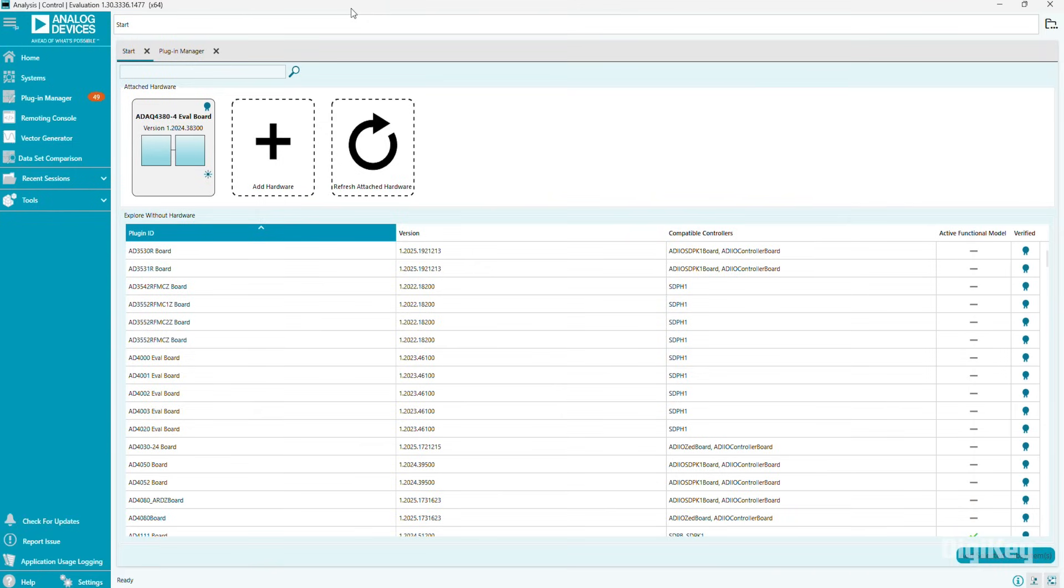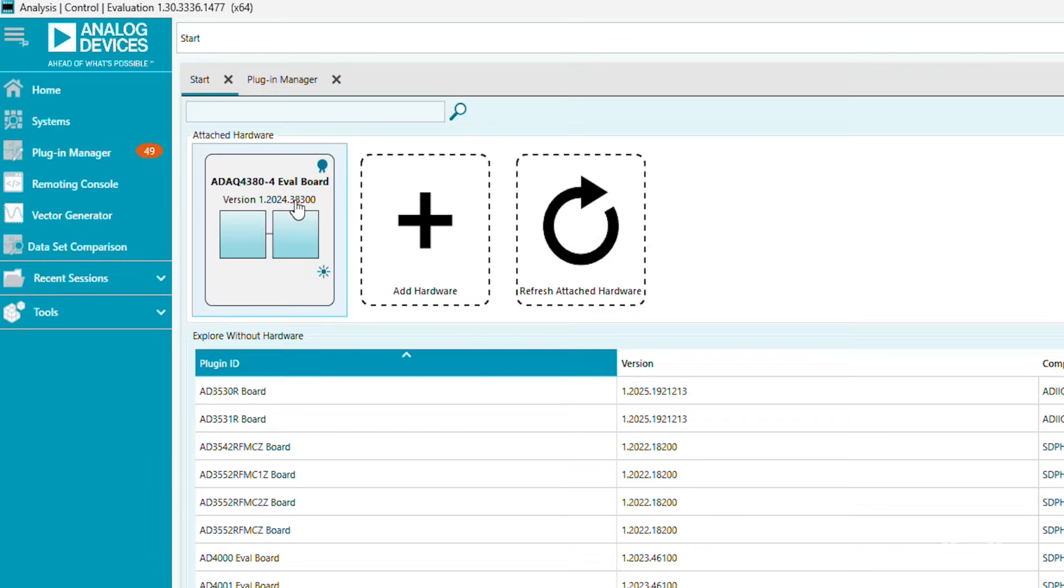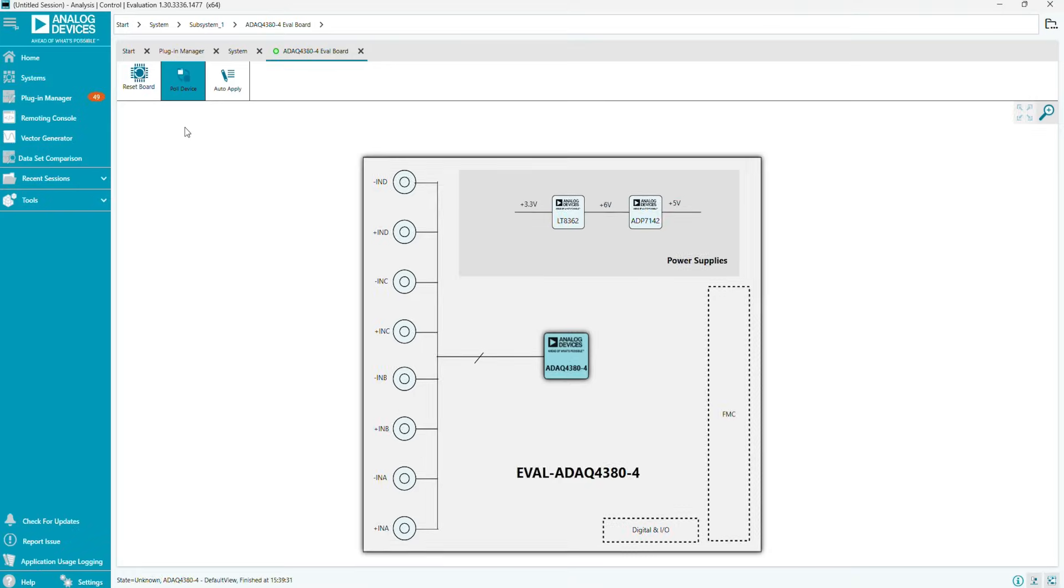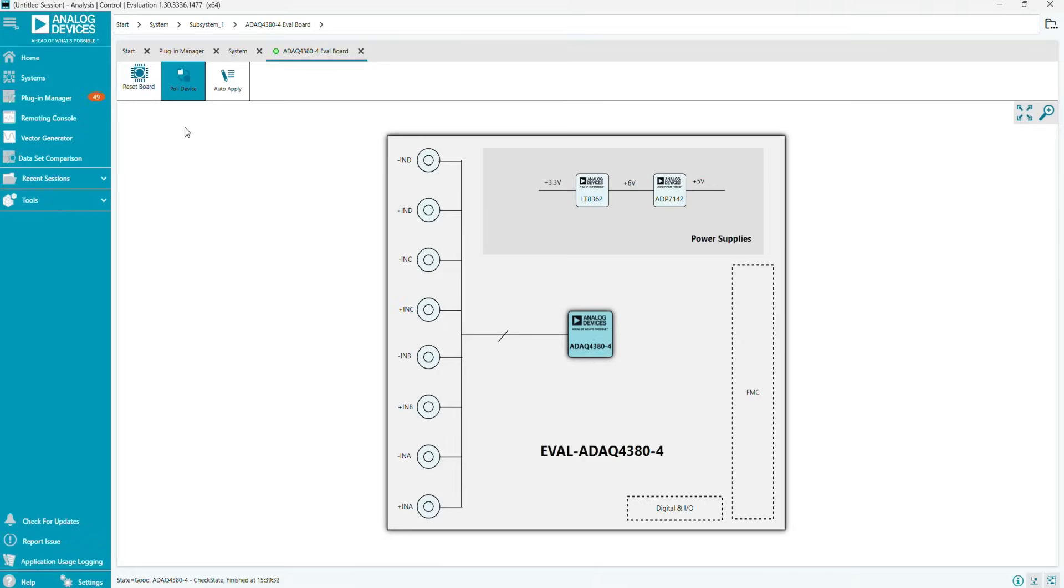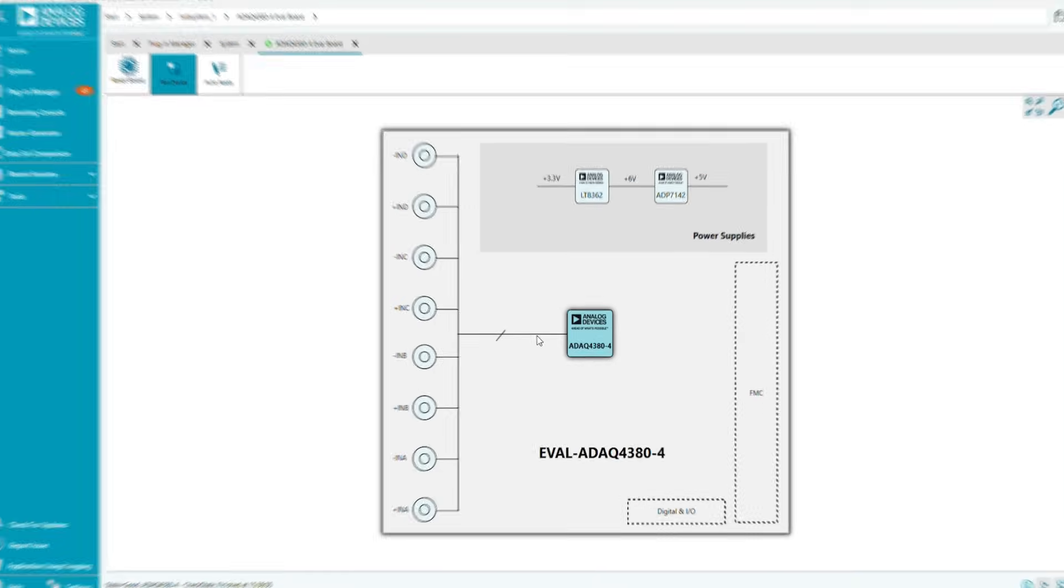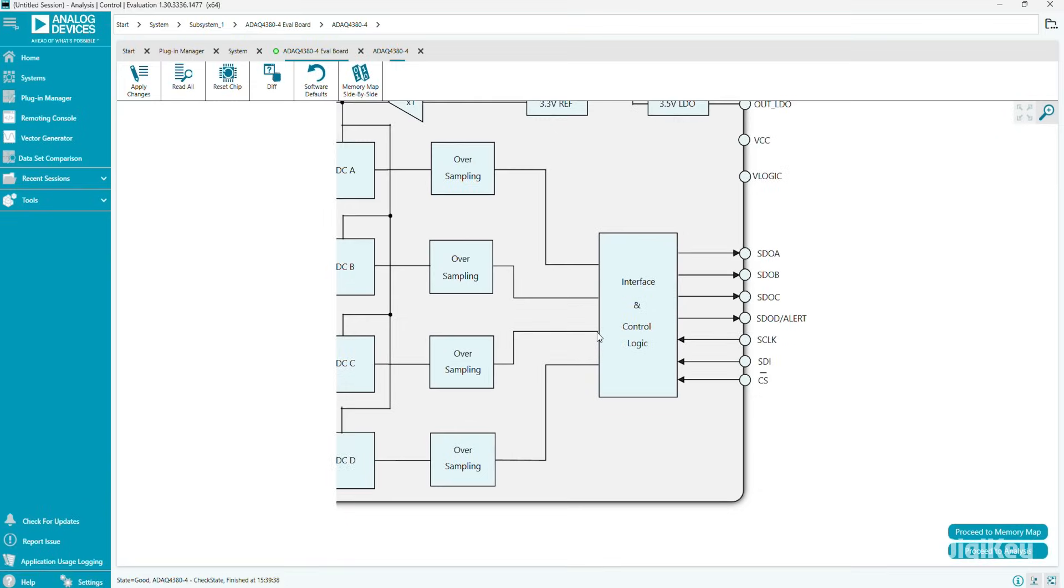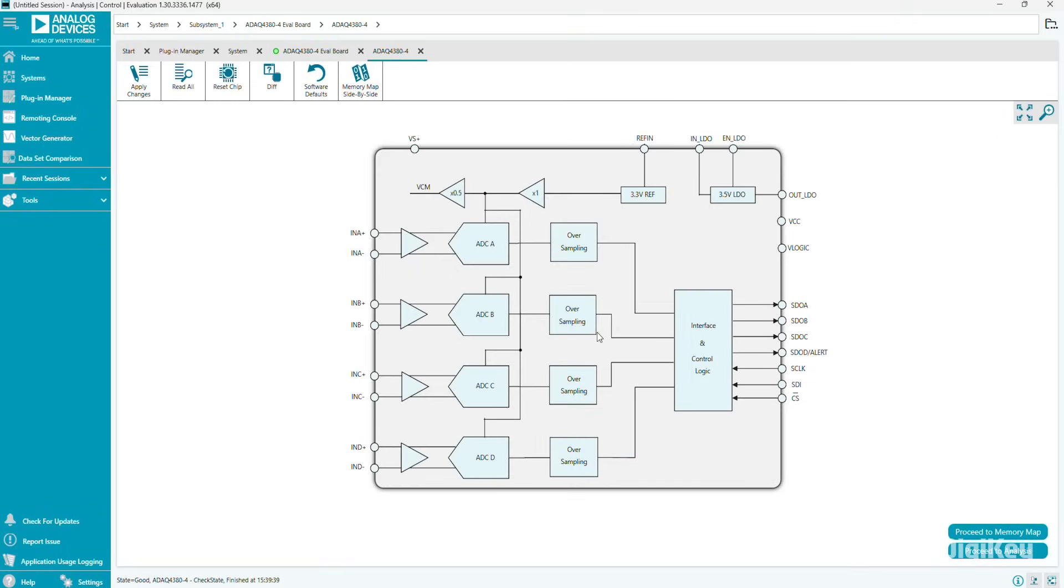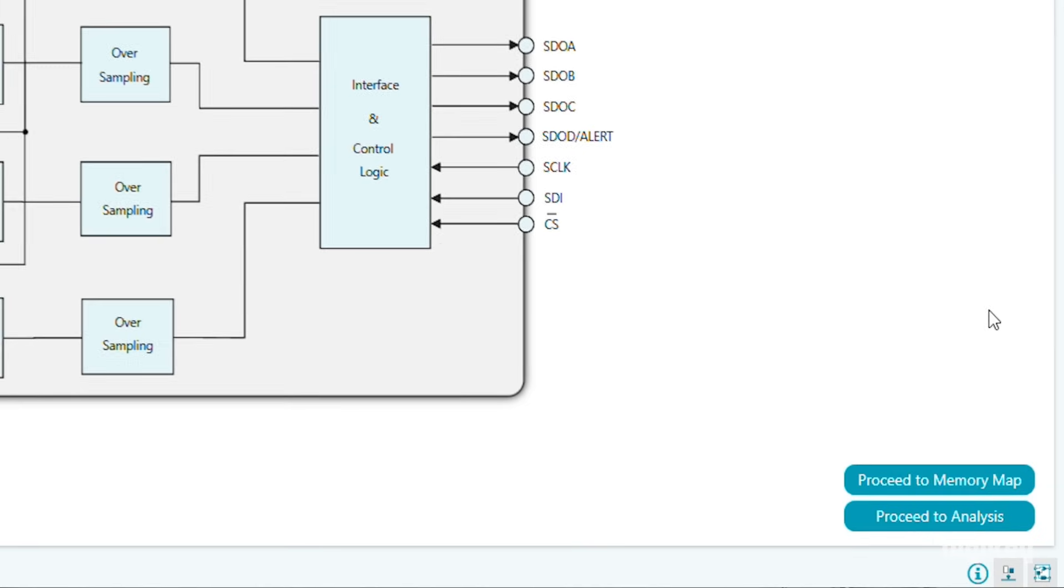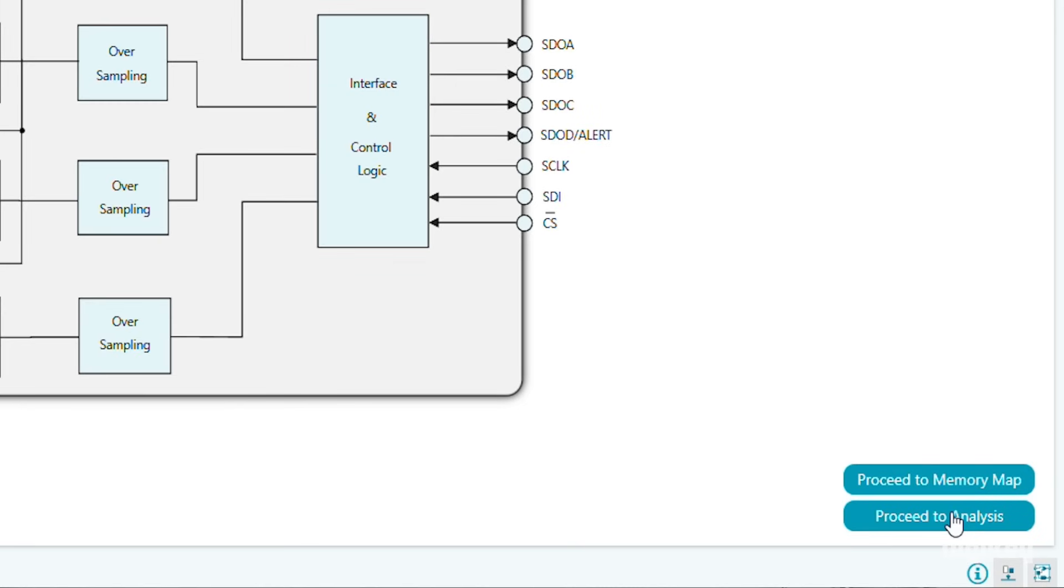Open the ACE software. Double-click on the ADAC4380-4 eval board block to view a block diagram of the board. Then, double-click on the ADAC4380-4 block in the center to see the internal block diagram of the IC. Click on Proceed to Analysis.